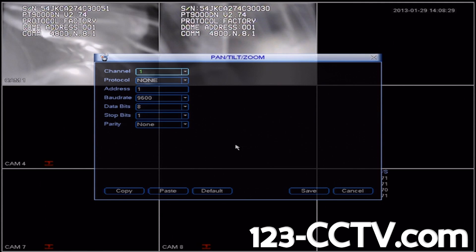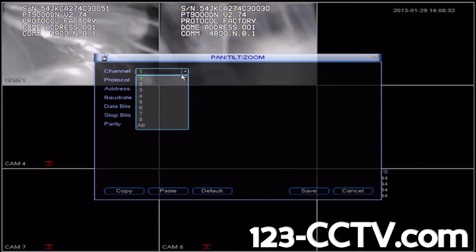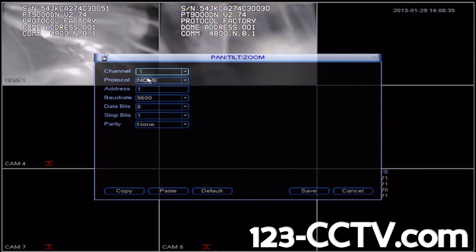You can see that we have various options, such as Channel, Protocol, Address, Baud Rate, Databits, Stop Bits, and Parity. We're going to configure Camera 1's settings, so we'll select Channel 1. Then we'll refer back to the camera's user manual to find which protocol and baud rate we need to use for this camera.